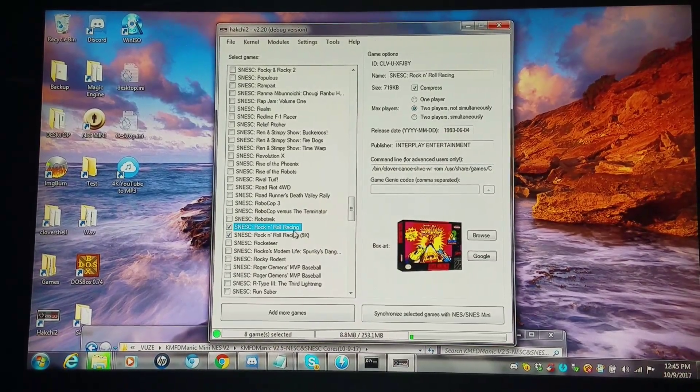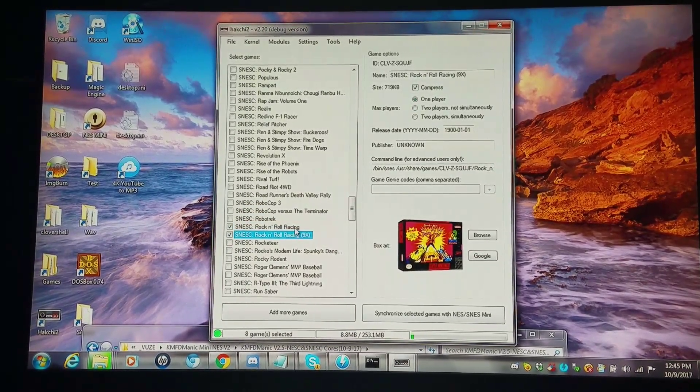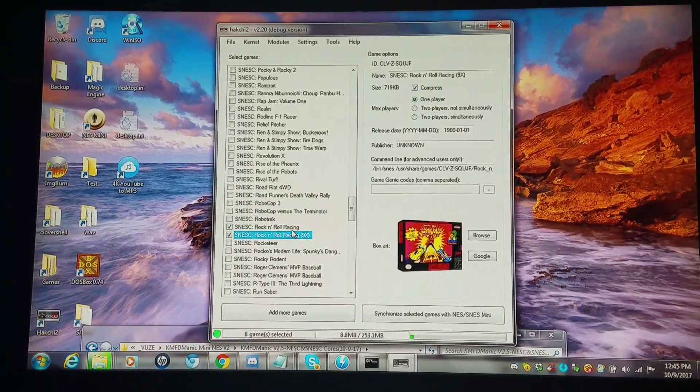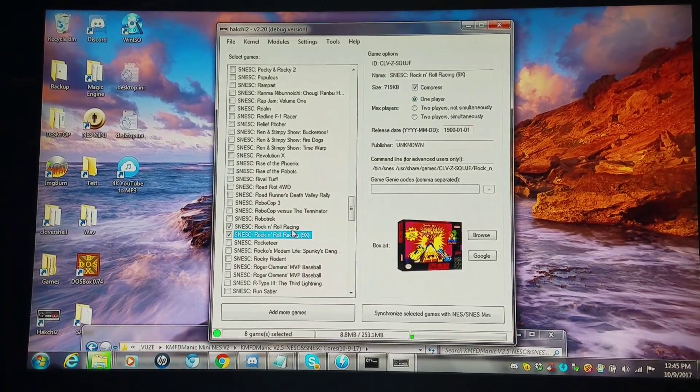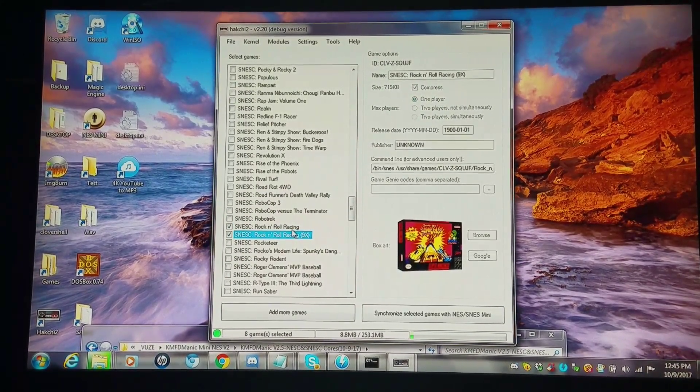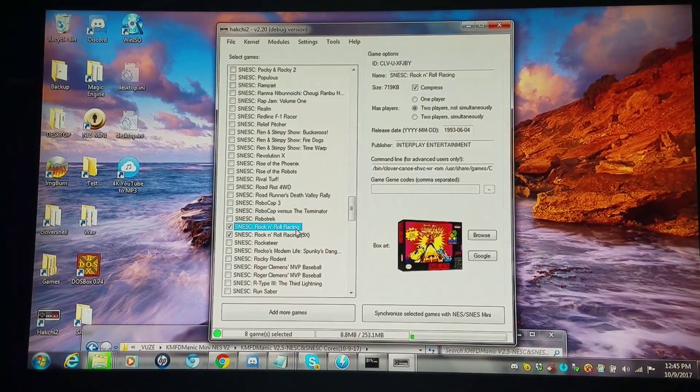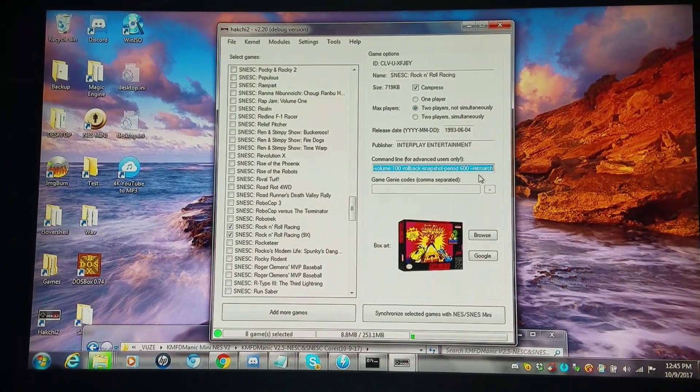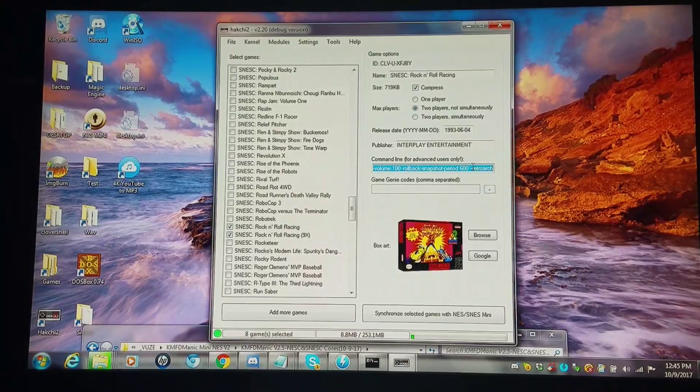So this way, you have the choice of being able to run the classic set and the 9X set. I mean, sorry, the canoe set and the 9X set. I like having both just so I have organization and ease of convenience. But if you just want to have all canoe and be able to run them with 9X, you can do the RetroArch command line argument.